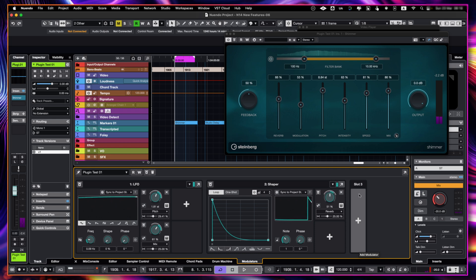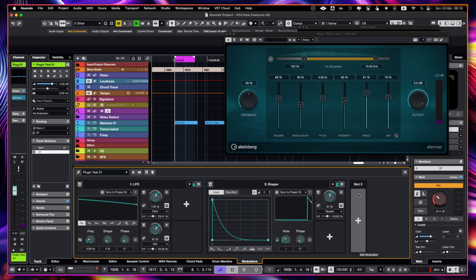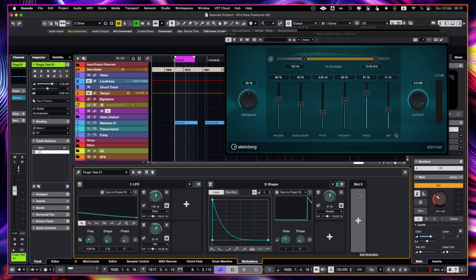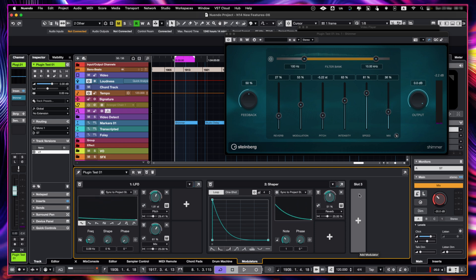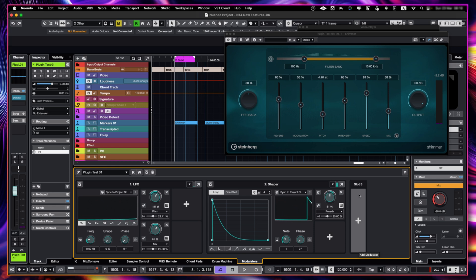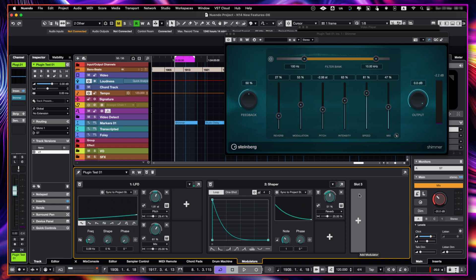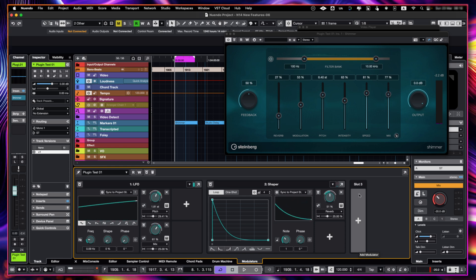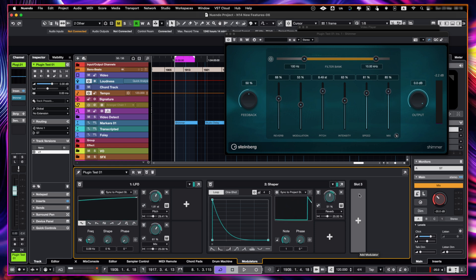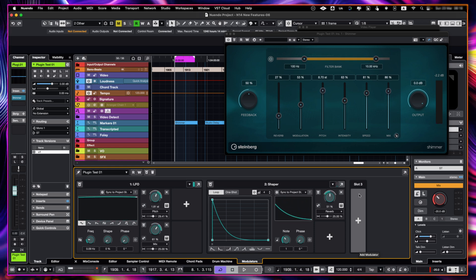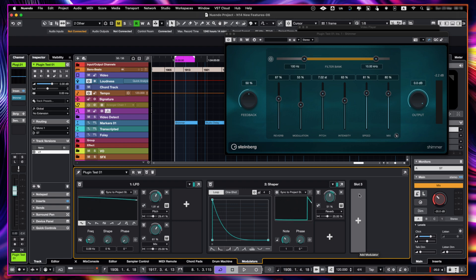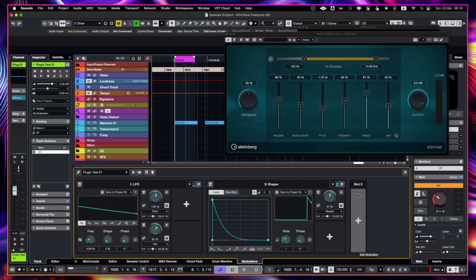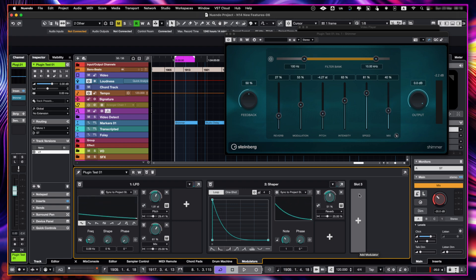And this works with basically everything within Nuendo. Every plugin, whatever, volume, panning, I mean, the works. And it's super amazing. You can even create macros and stuff like that. So this is the best tool to add rhythm to our mixes.